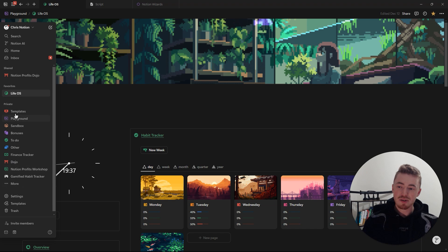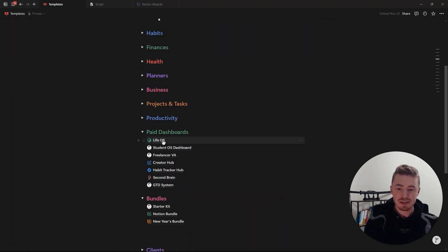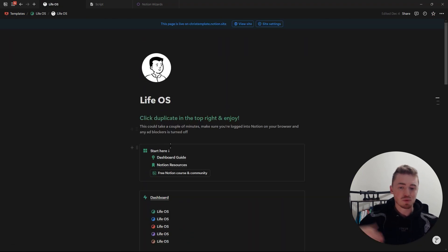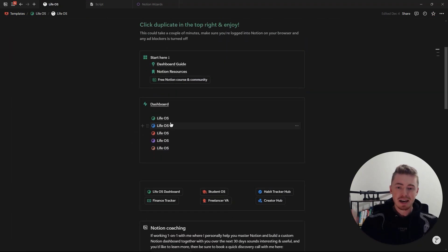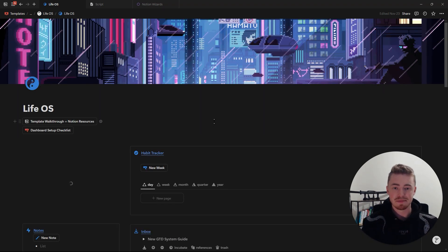Let's start with the sidebar. Here you have all your top level pages, and within these pages you can have more pages with more pages, and this can go on infinitely.